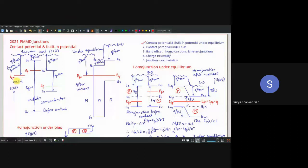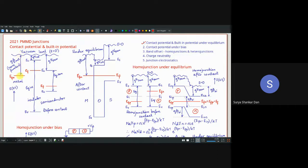To pull out an electron means taking it into vacuum — far away from that material. The energy difference between the vacuum level (which is zero) and E_FM equals the work function. I represent the work function in volts, so I have put q here to indicate it in electron volts. The vertical axis is energy in electron volts.